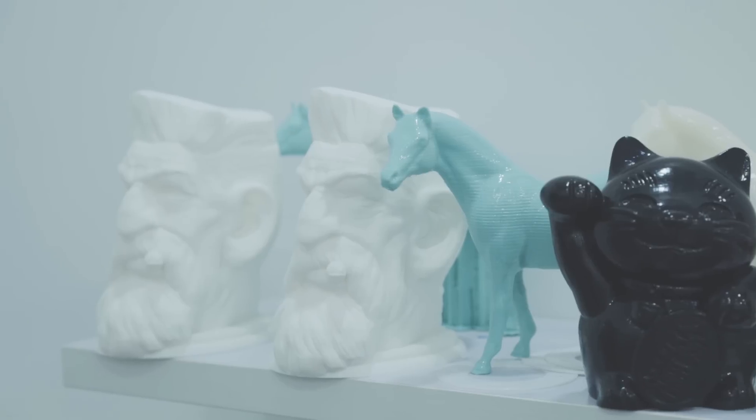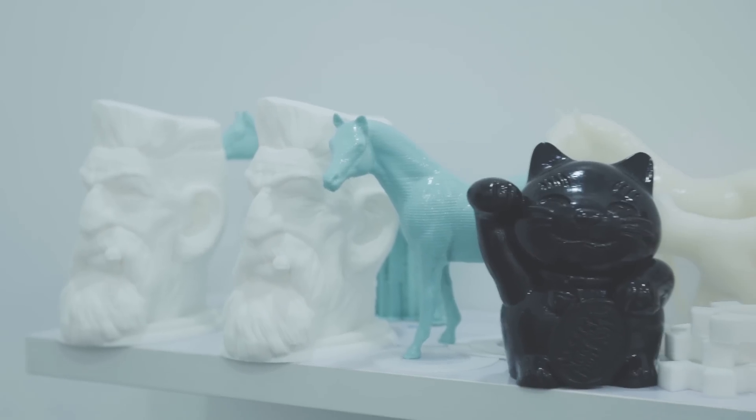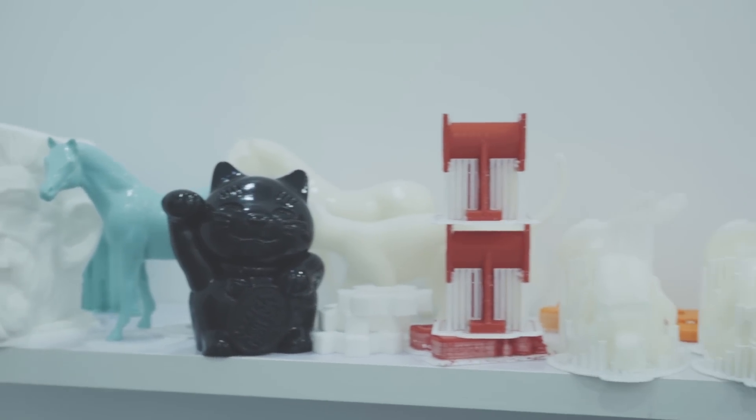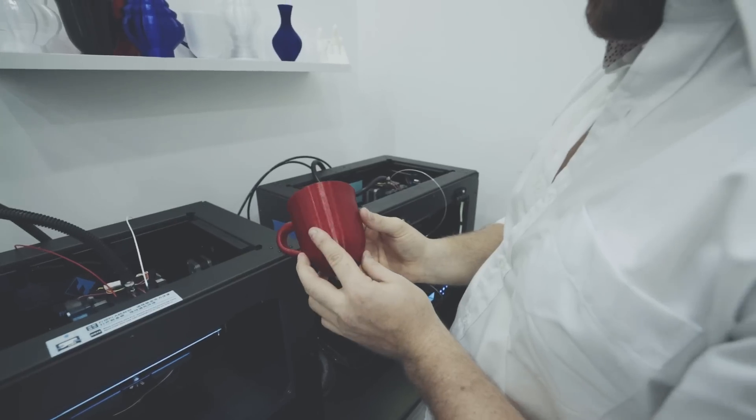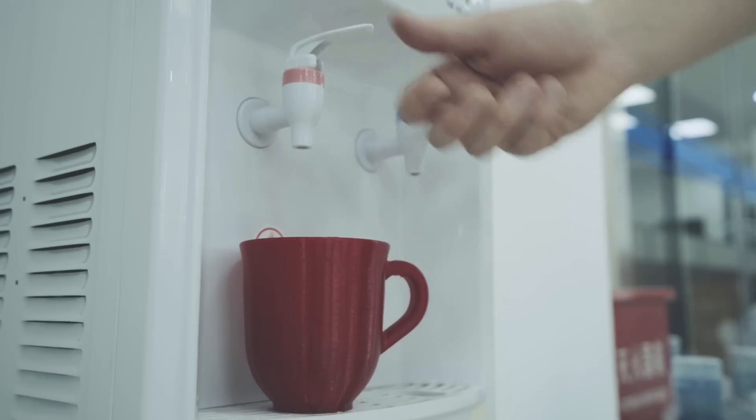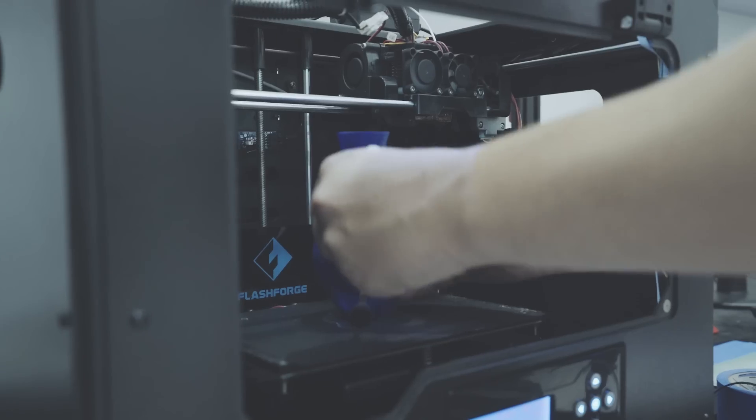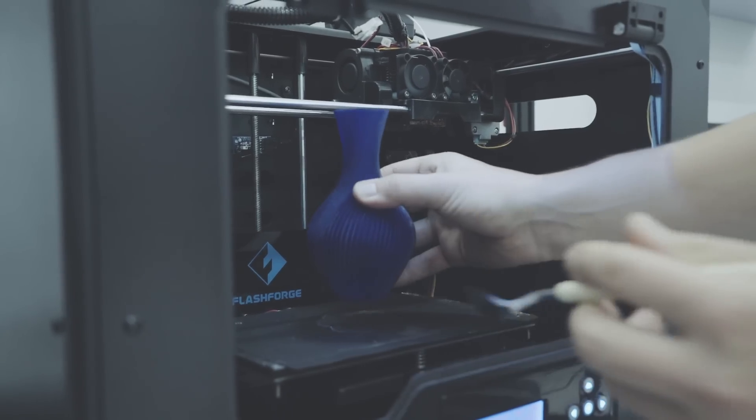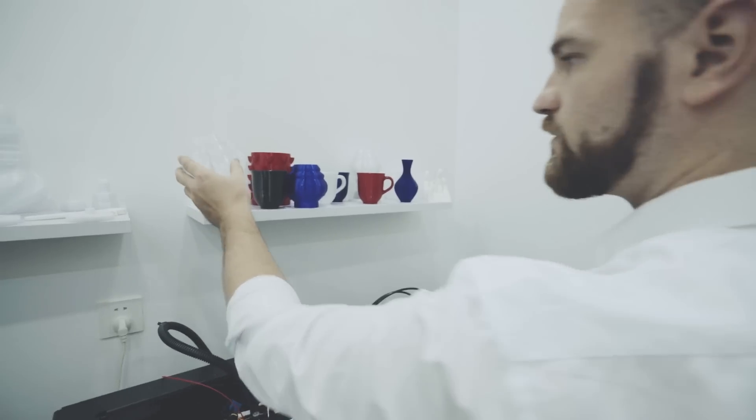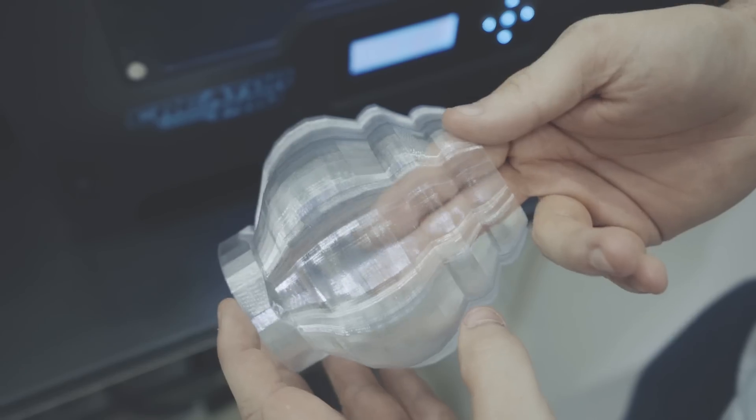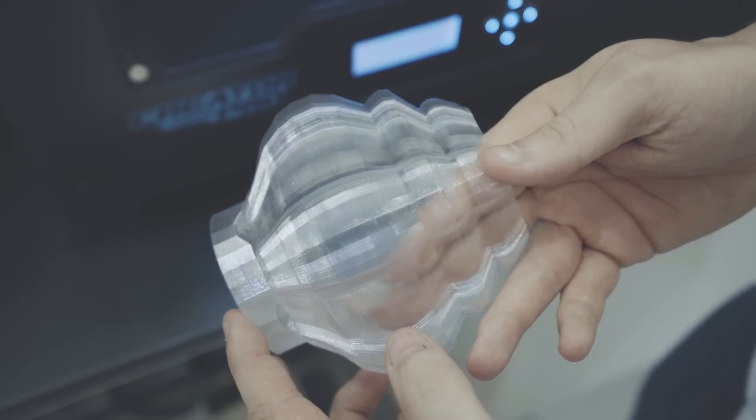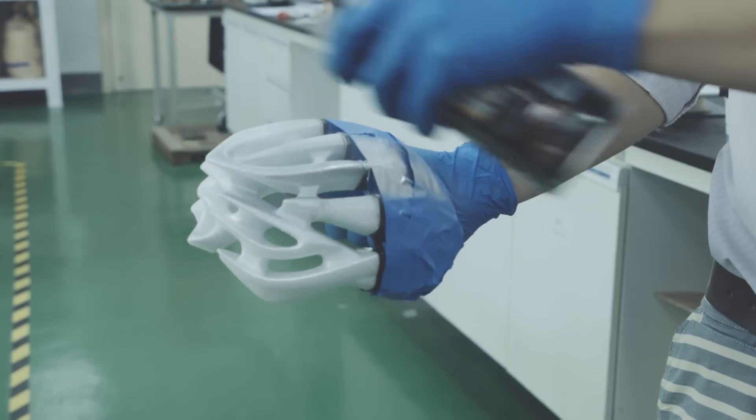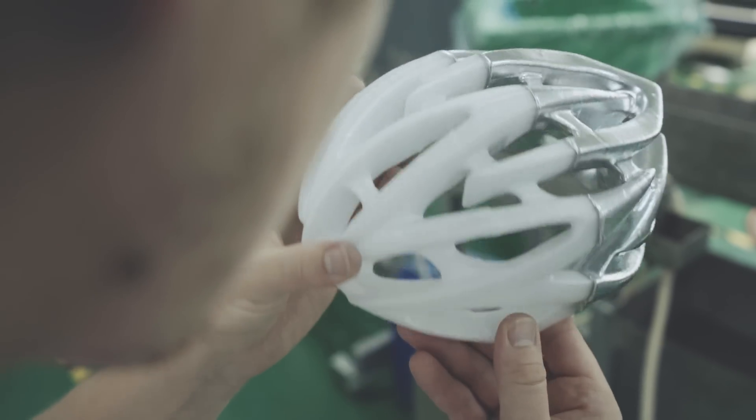Whereas your average filaments start to soften at 60 degrees Celsius, I can withstand more than double that heat, allowing me to tolerate boiling water without losing shape. I don't warp when I'm printed, I can be sanded without softening and lacquered to be made transparent.